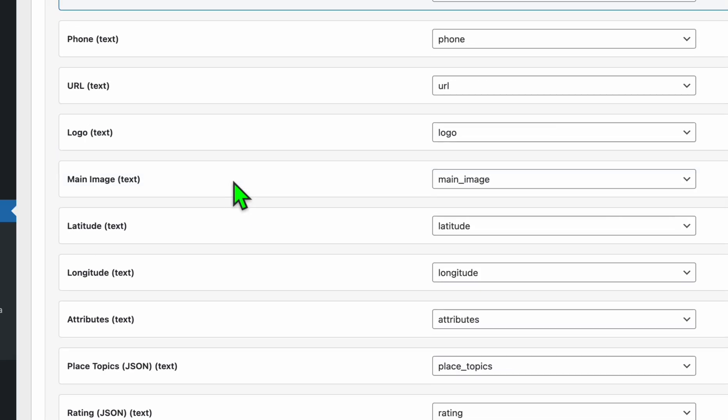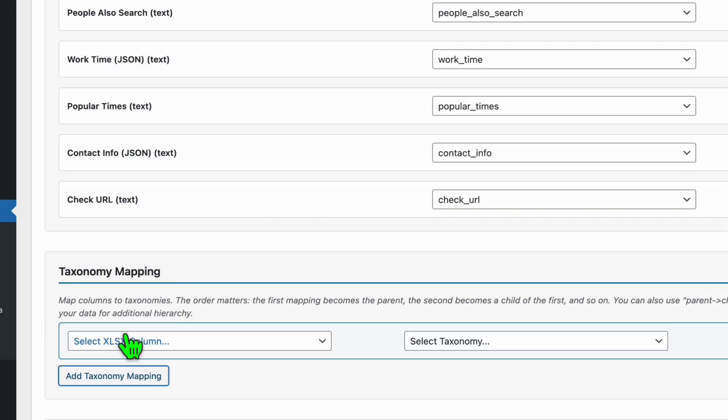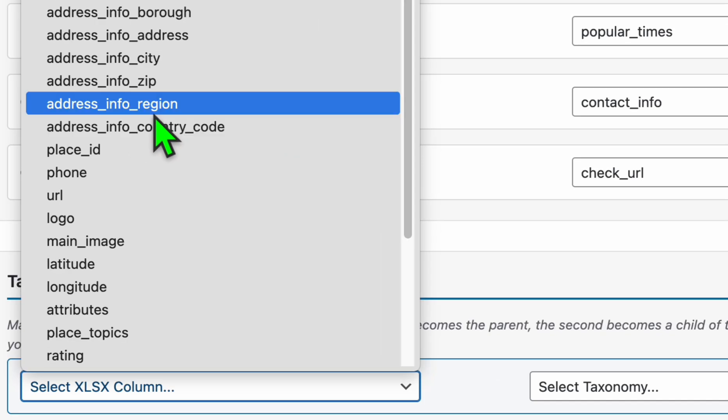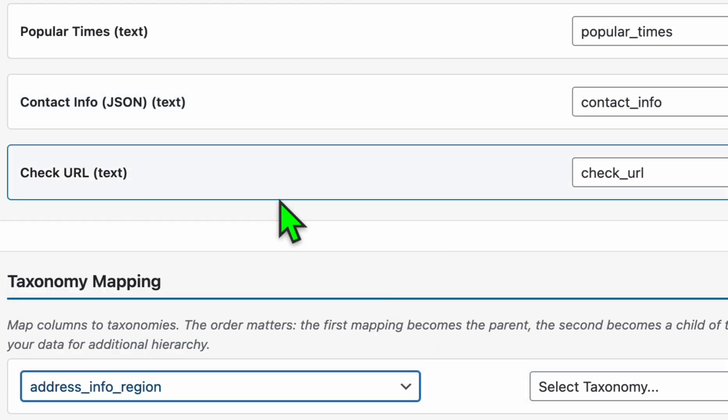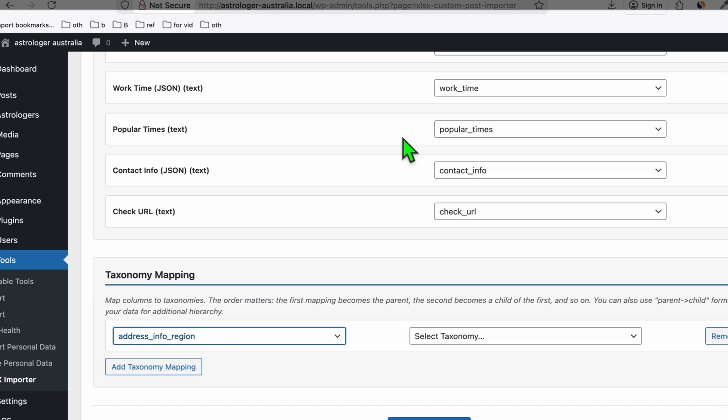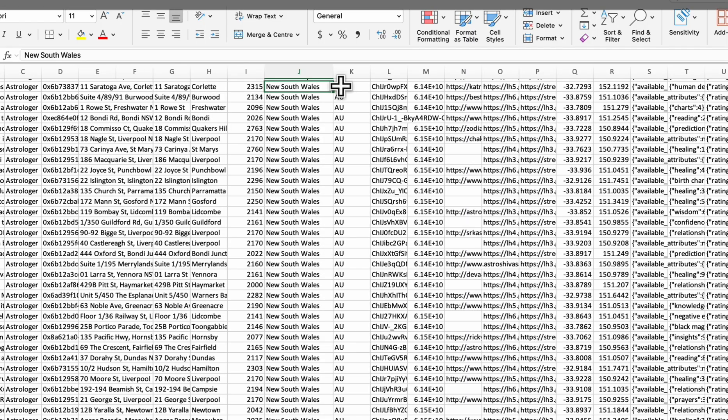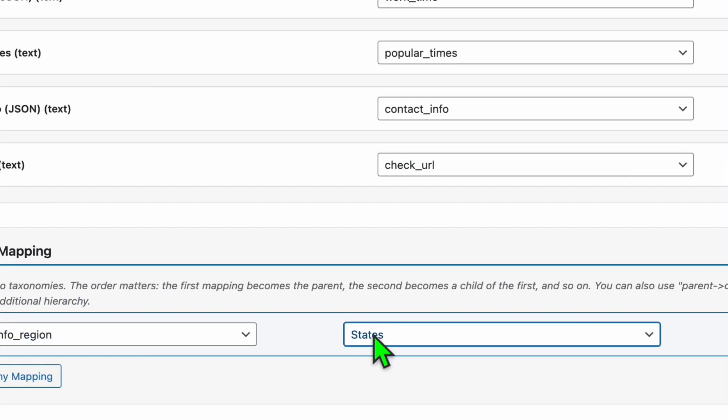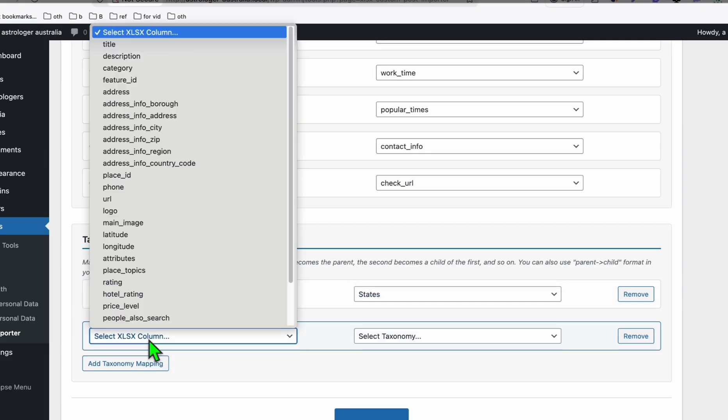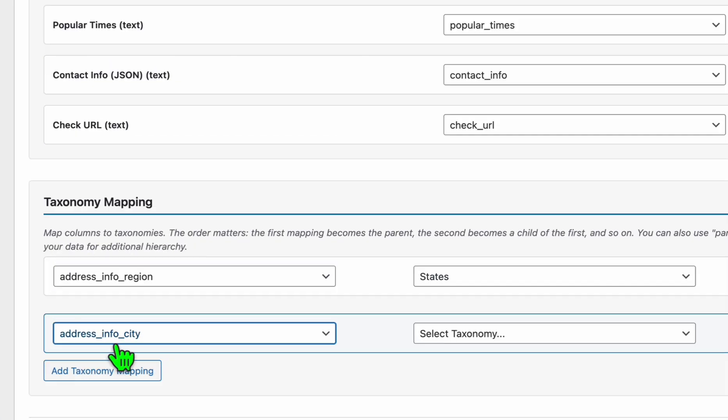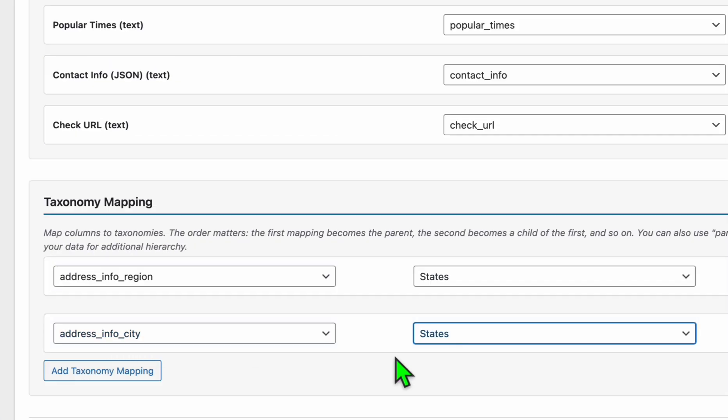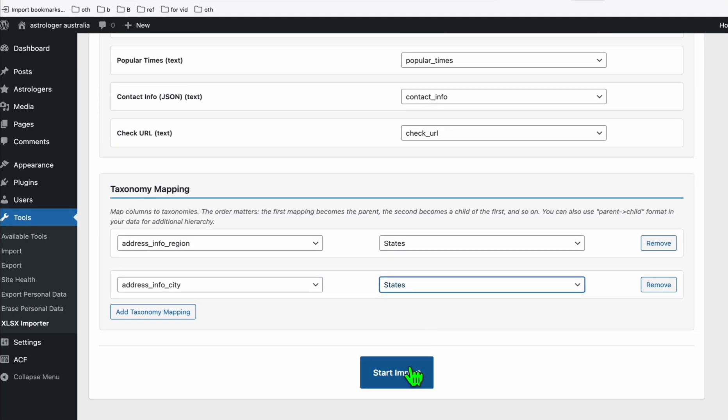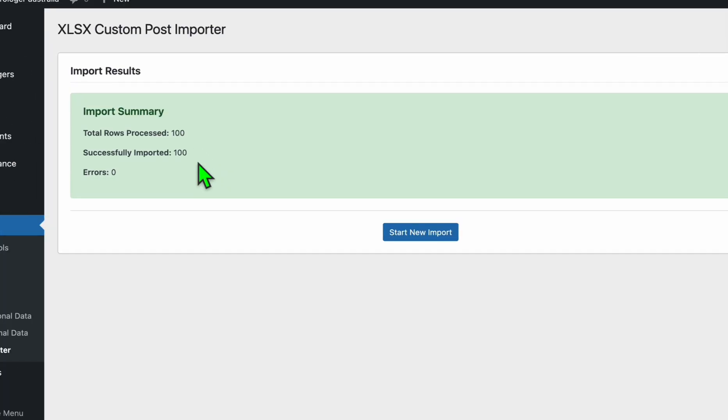Just scroll down to taxonomy mapping. This is to create a categorization. Click this add taxonomy mapping and here the parent category will be the region, that's why we were fixing this state name earlier, and select the custom taxonomy which is state. Add one more which is this city, that's the children categories, and just select state. And that's it, you can start import.